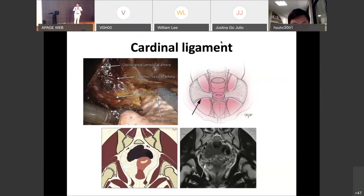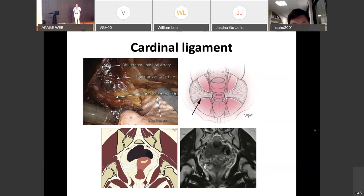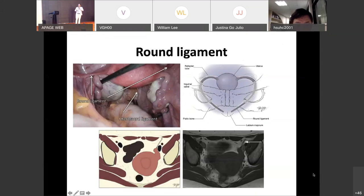The second structure is the cardinal ligament. The cardinal ligament is the main supporting ligament for the entire uterine structure. The best imaging to identify it is the coronal T2-weighted view, where you can see the dark band supporting the uterus from the bilateral sides of the pelvis.